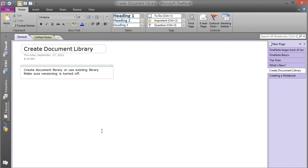So now that you have a library that you can use for OneNote, we're going to show you in the next video how to create a new OneNote notebook that you can share from the OneNote program. Thanks for watching.